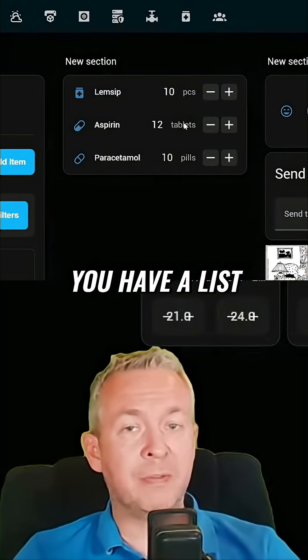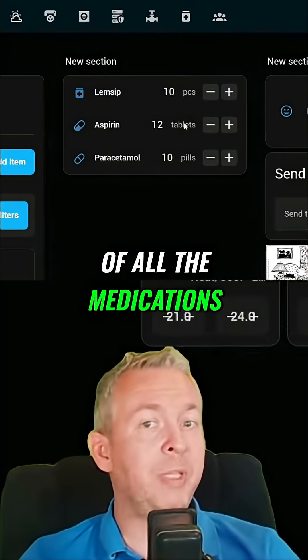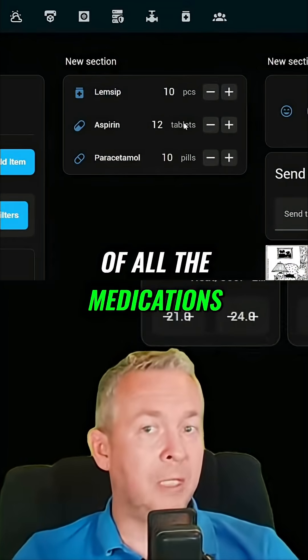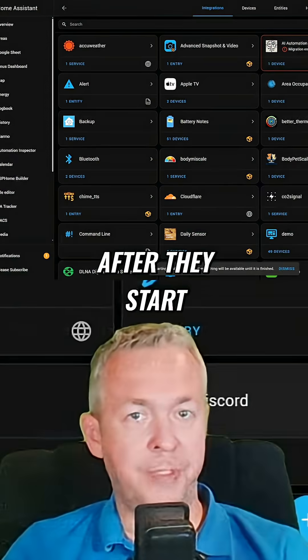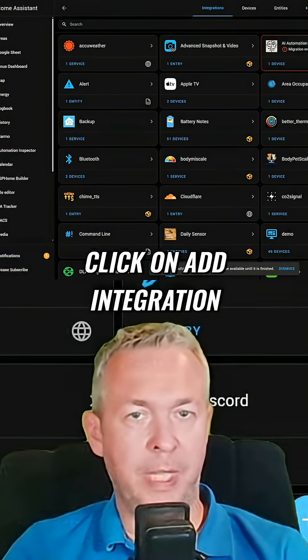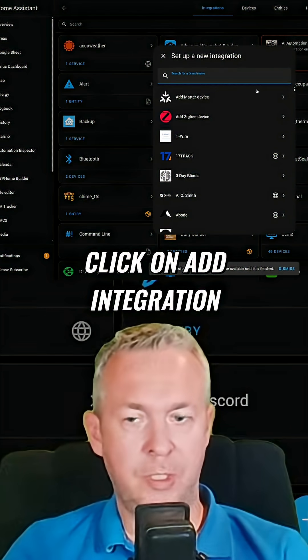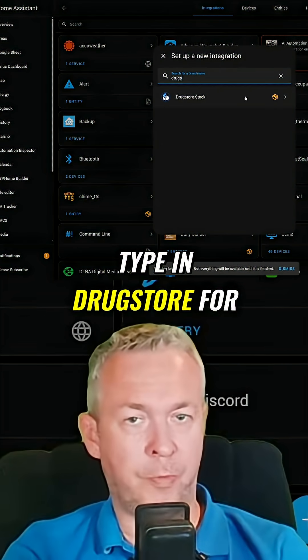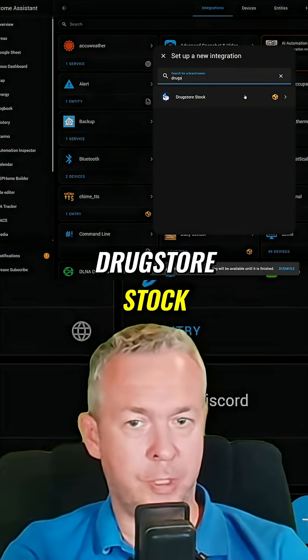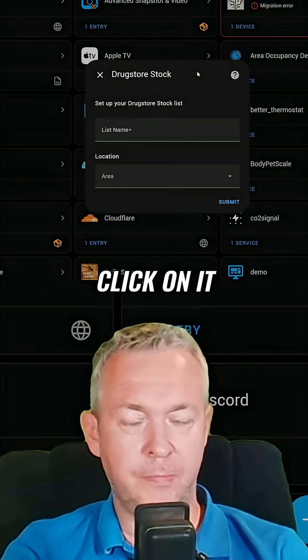In your Home Assistant, you have a list of all the medications that you keep in your home. After it starts, click on 'Add Integration' and type in 'drugstore' for the Drugstore Stock integration. Click on it.